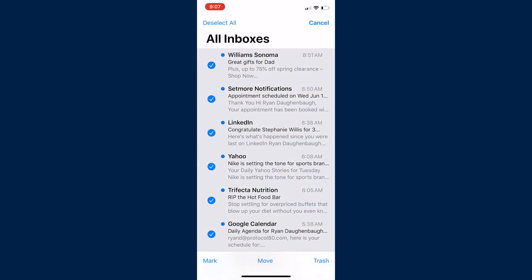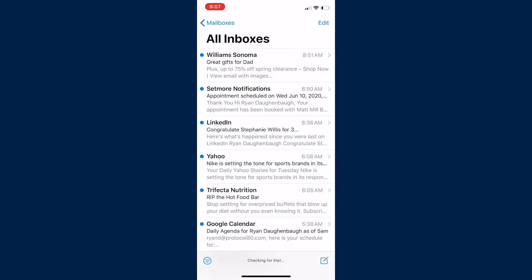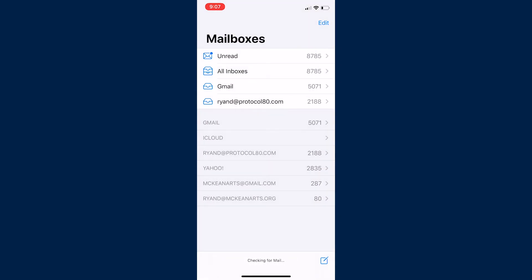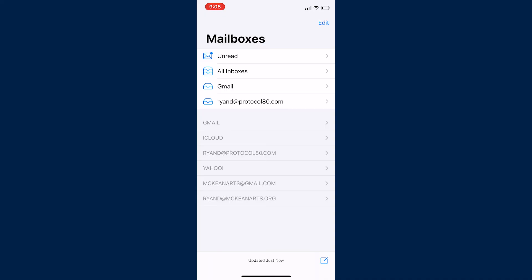mark in the lower left and mark as read and then if we go back we'll see all of our numbers dropping to zero. And now we've cleared out all those unread emails.